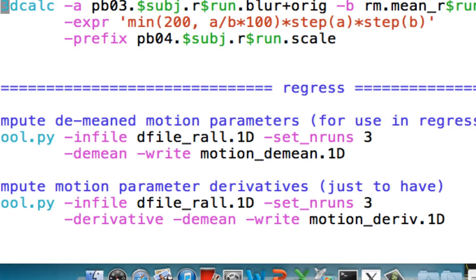The way that AFNI does this, and it's similar to other programs like SPM and FSL, is it scales everything relative to the mean. So it makes the mean across each run 100, and then it scales everything based off of that.